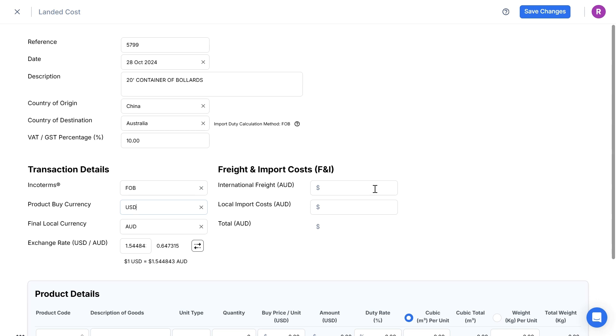International Freight. This is the amount charged for the sea freight from port to port. In this case, I know the amount in AUD is $1900.